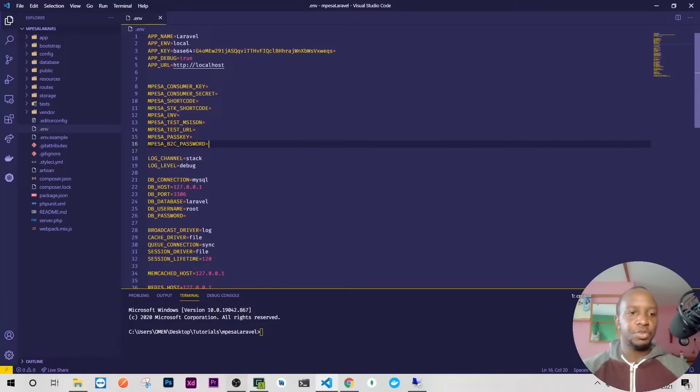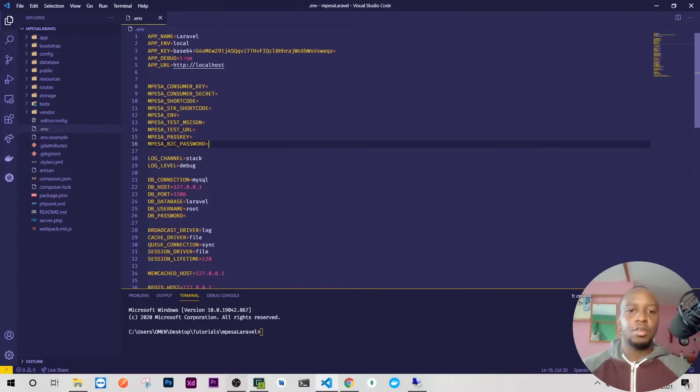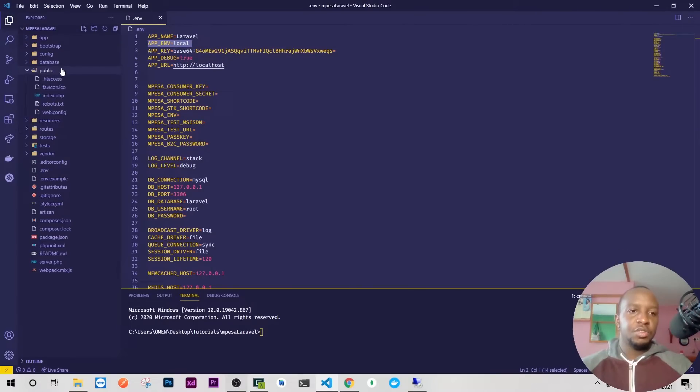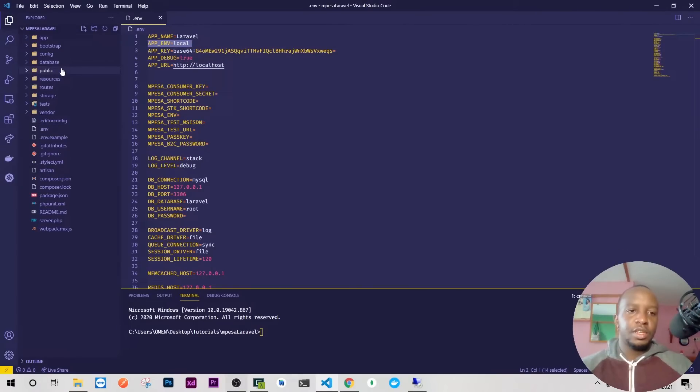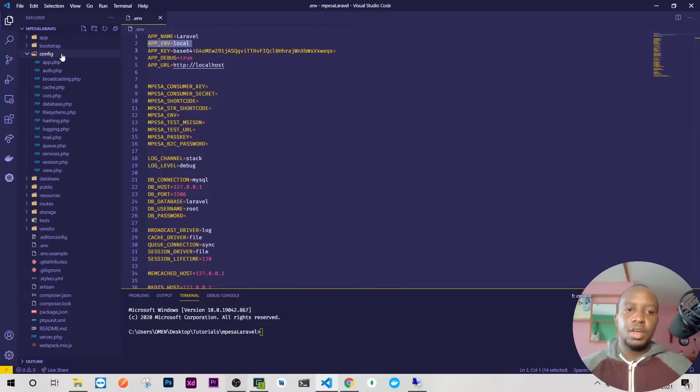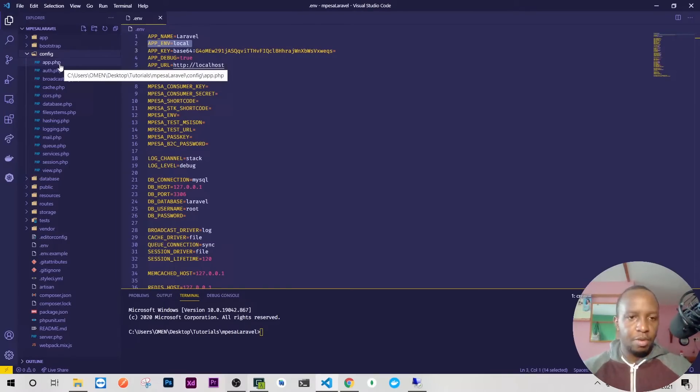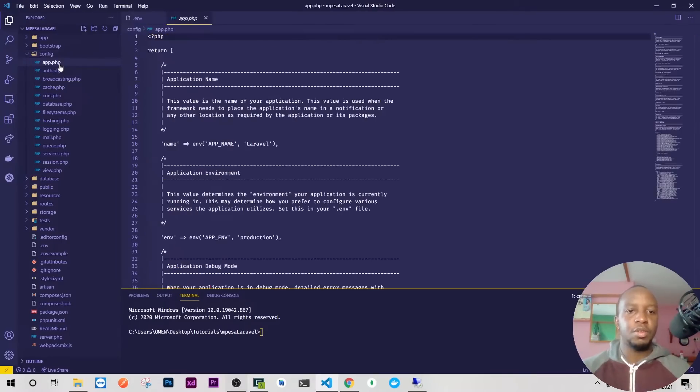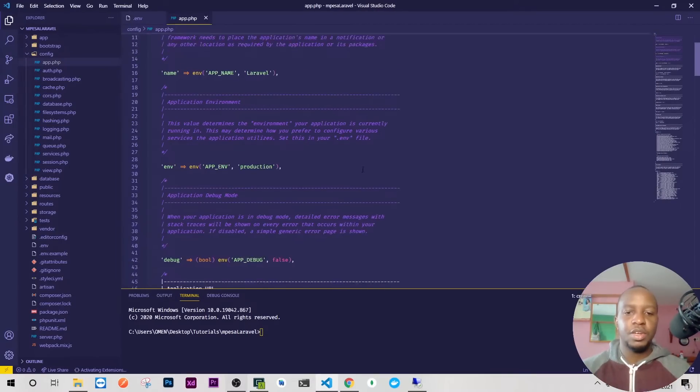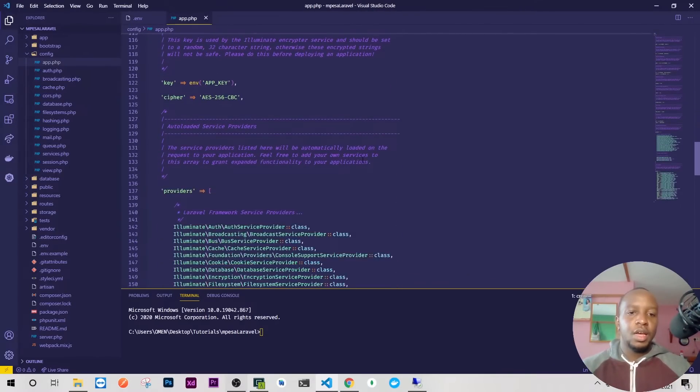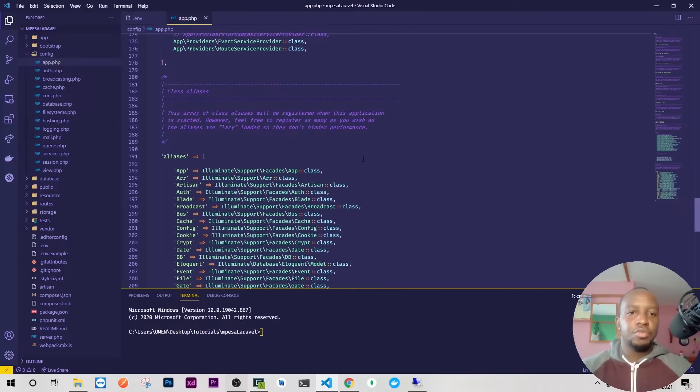Basically, this is all we need. The next thing is that because we're still on development, if we forget to change these details and someone accesses our app, there'll be a really big problem. So we need to secure these details.